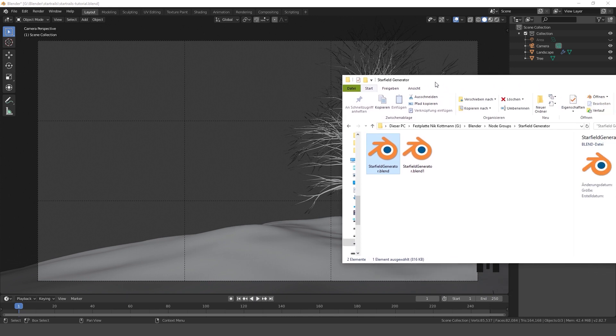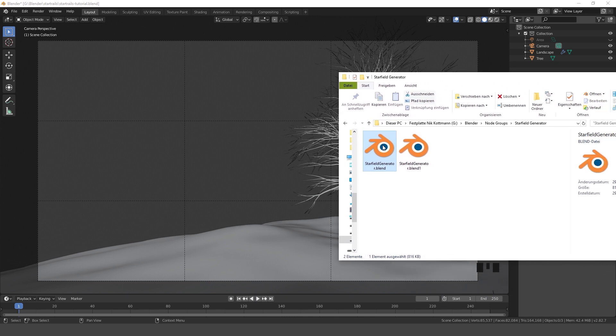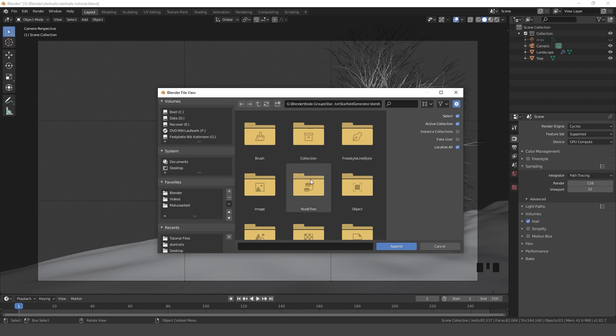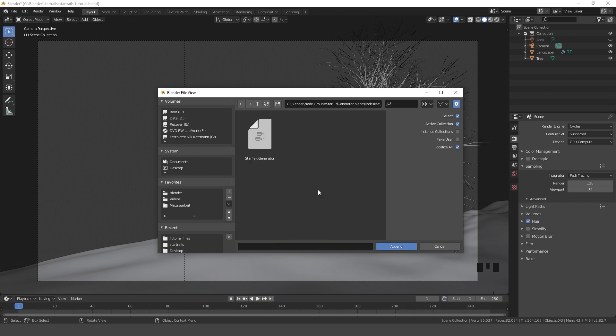At first I want to import the background. The download link for the node group I'm using is also in the description.